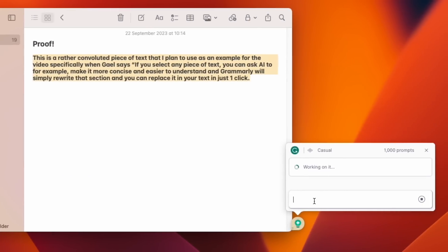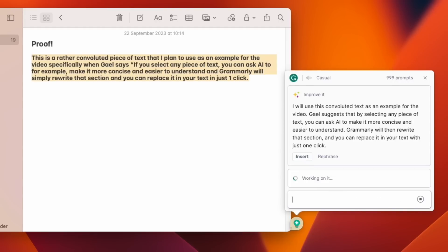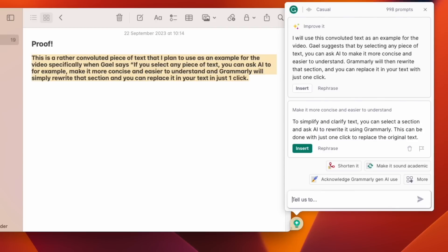Like every tool on the market, Grammarly just added AI — but at least theirs is a little bit useful. If you select any bit of text in any text editor using Grammarly Desktop, you can ask AI to make it more concise or easier to understand, and it will just do it — you replace the selected text in one click. It's pretty much ChatGPT but inside any text editor including Google Docs. Editing a piece from a writer using it becomes significantly more efficient.